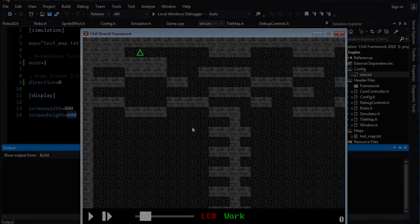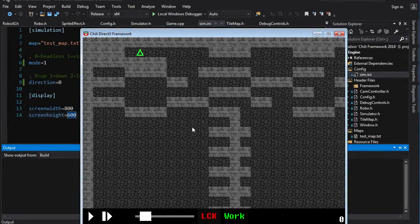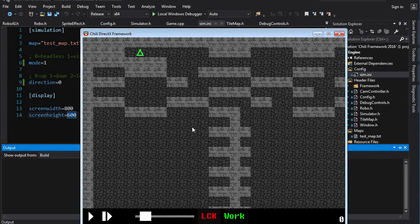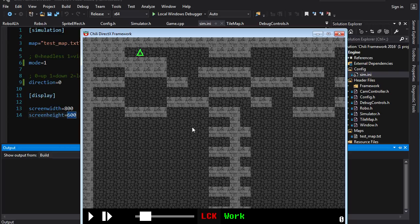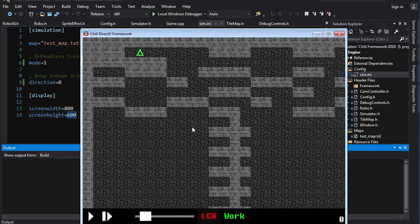Hey guys, it's Chili here, and it is time for another coding challenge. I got an interesting one for you guys this time. I think you're going to like it. You're going to be coding an AI for a robot agent who's going to have to navigate and explore a maze.